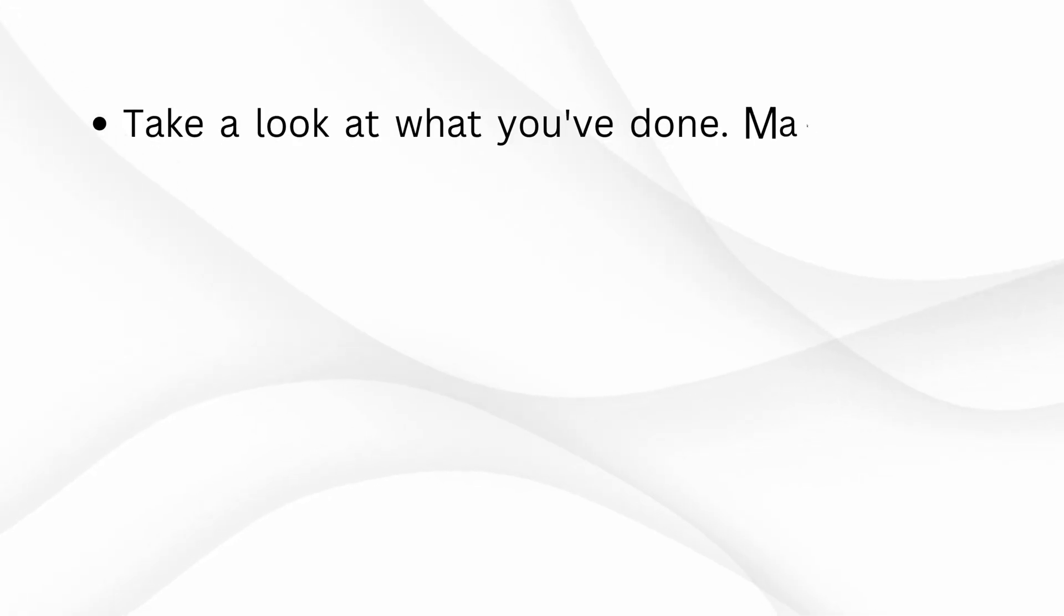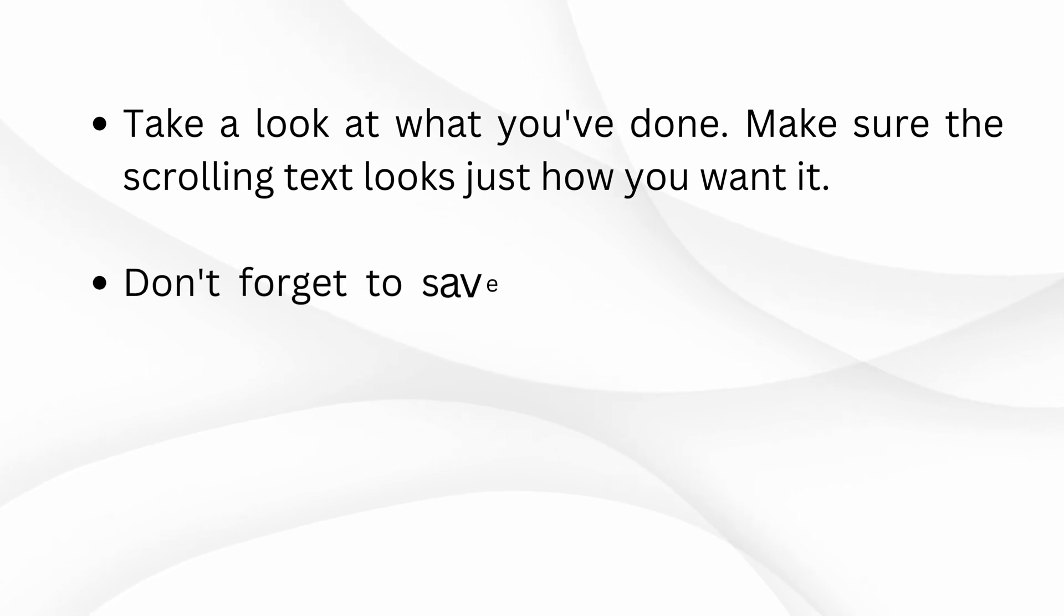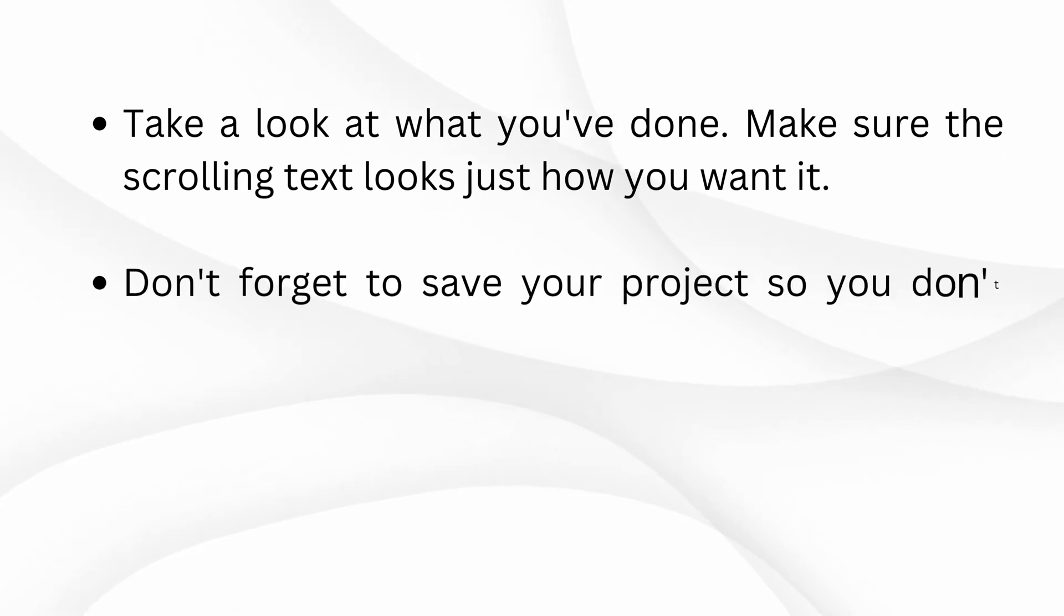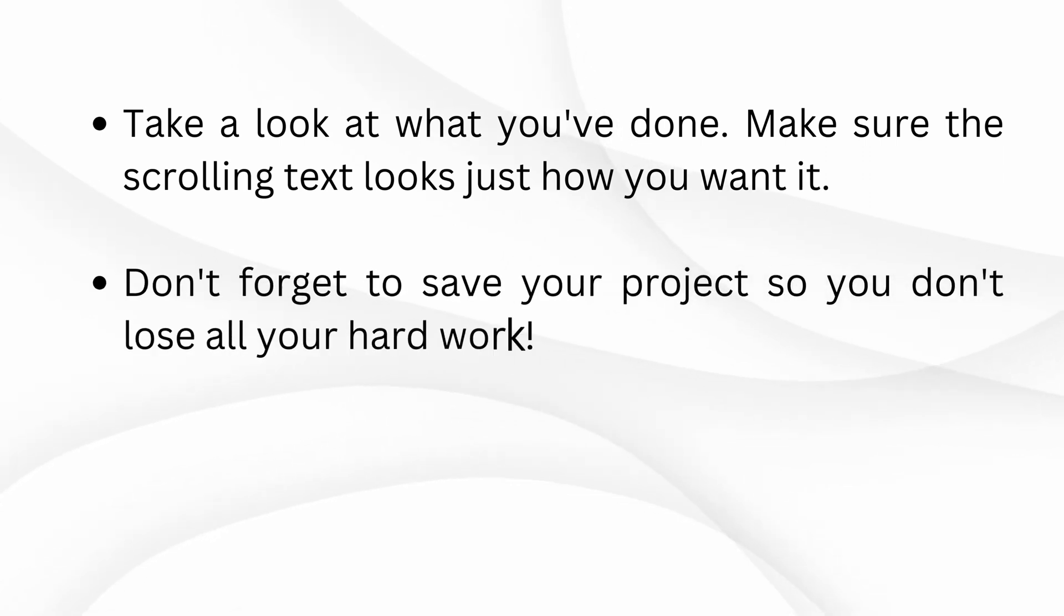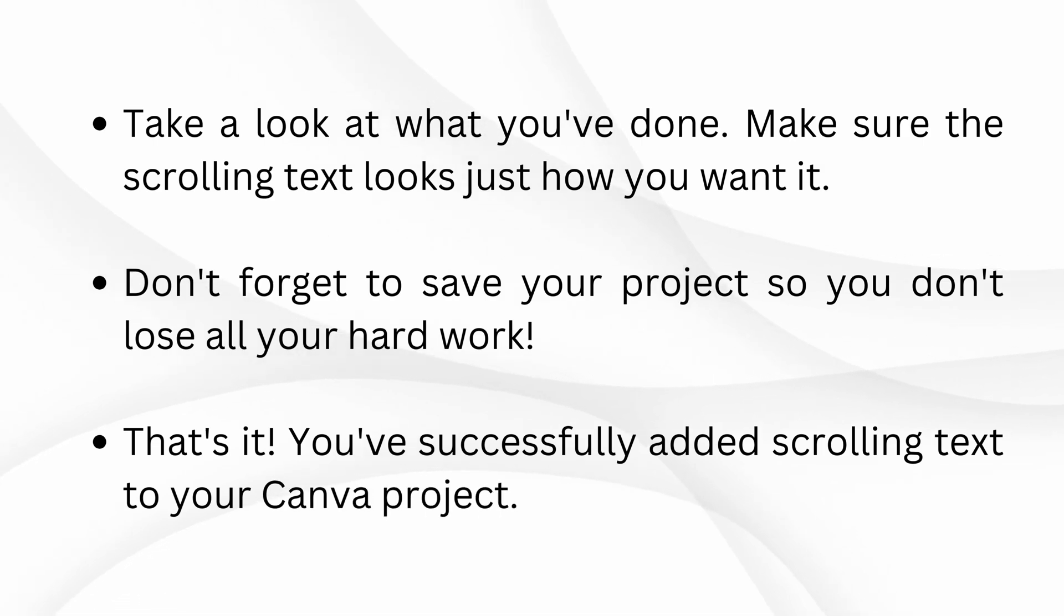Take a look at what you've done. Make sure the scrolling text looks just how you want it. Don't forget to save your project so you don't lose all your hard work. That's it. You've successfully added scrolling text to your Canva project.